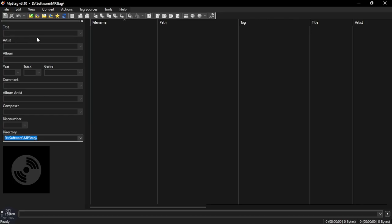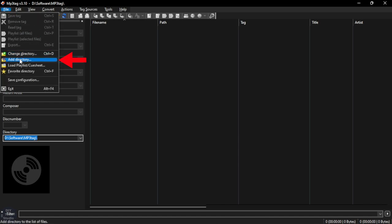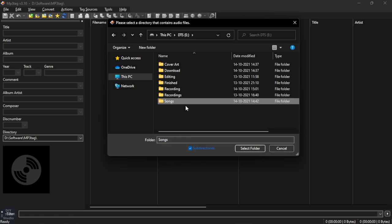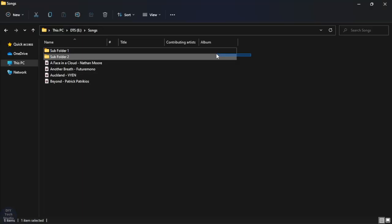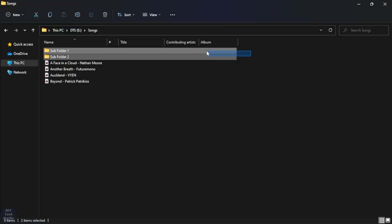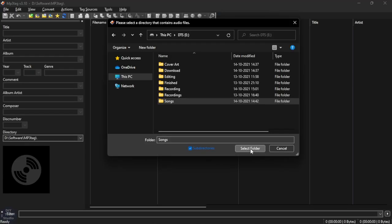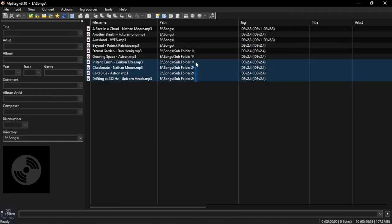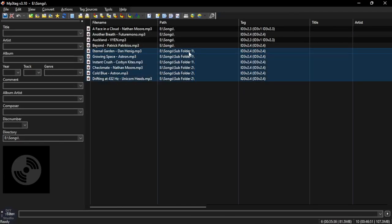To add directories, go to File and then click on Add Directories, then choose the main folder that contains your songs. Make sure you check the Subdirectories option so that all the songs inside the subfolders are selected. As you can see, all the songs inside the main folder and the subfolders are now selected.